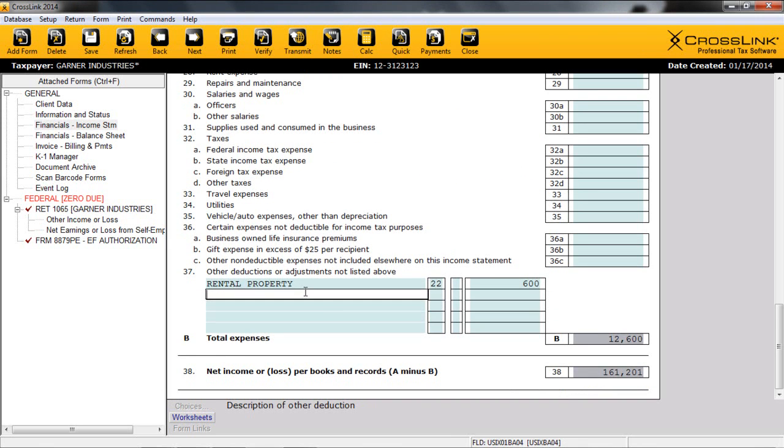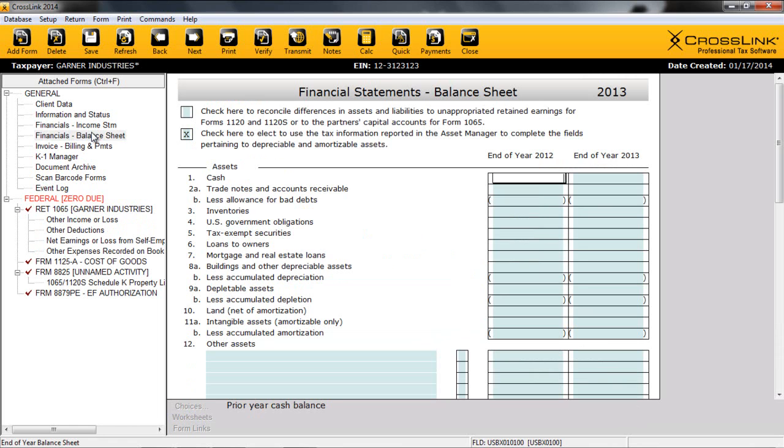From here, Crosslink will sum the company's expenses on line B, and we will have completed an Income Statement. Next, we'll take a look at the balance sheet. The balance sheet is a summary of the financial balances of a company. Much like the Income Statement, Crosslink uses information from this primary form to streamline completion of any business return.